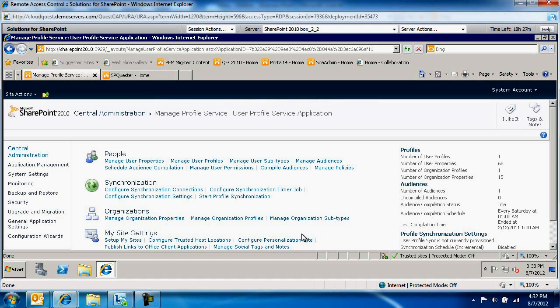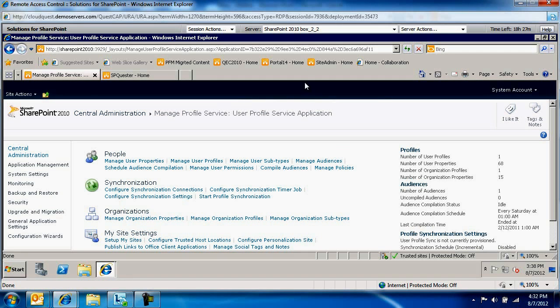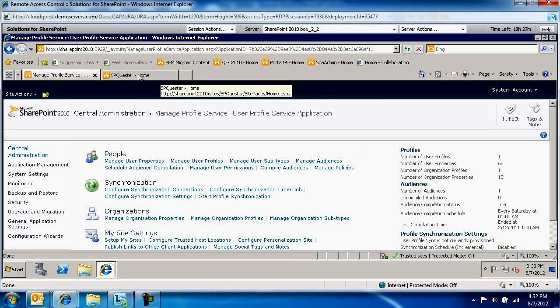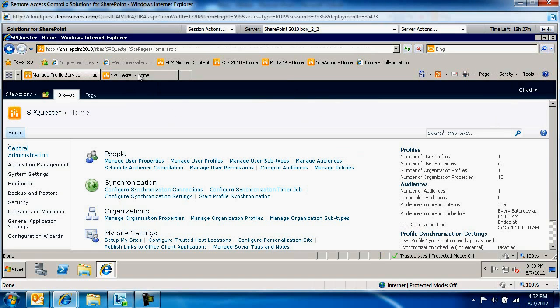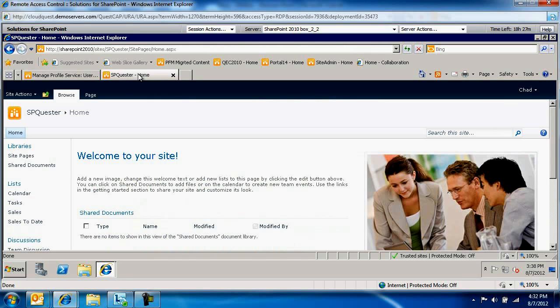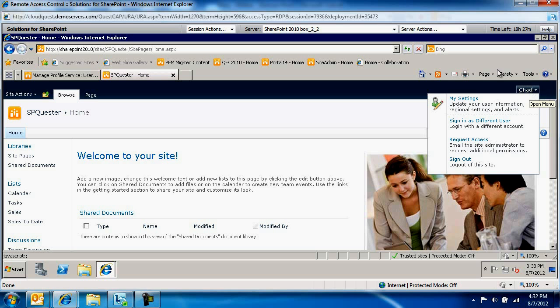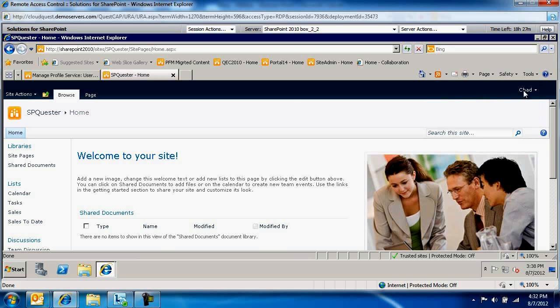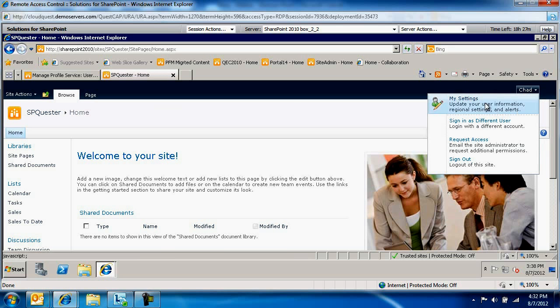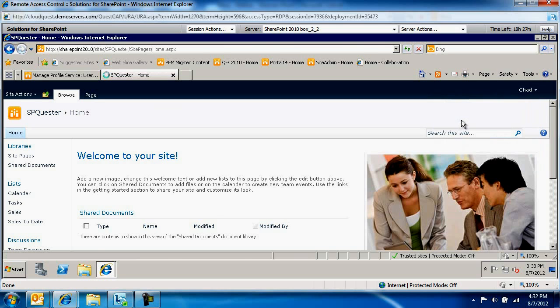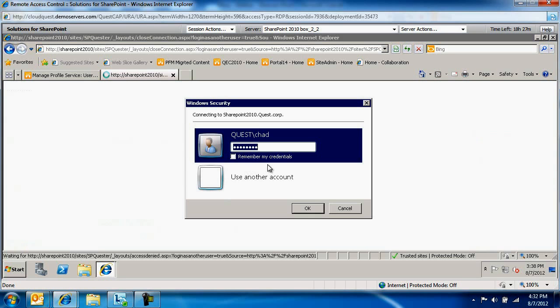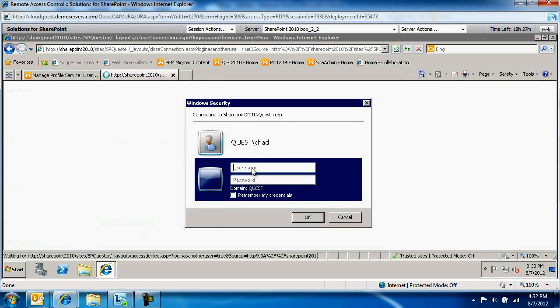Now users, next time they log in, will be able to create a My Site. Let's demonstrate this. I'm logged in as Chad. Let's refresh. Chad does not see or is not able to create a My Site. Let me log in as Marian, the only member we added to the group.